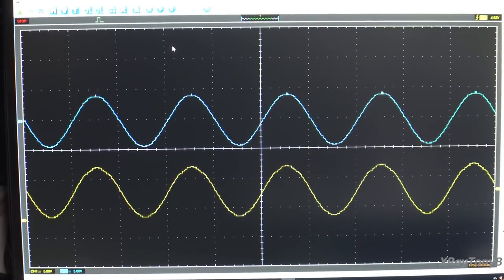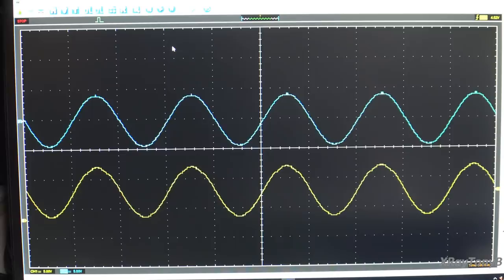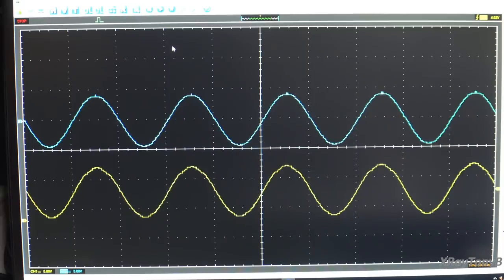Hi everybody, and welcome back. I'm going to do a couple of little videos here, and the goal is to help you understand amplifier biasing and amplifier classes. We're going to look specifically at class A, class B, and class AB, and some of the different variants.